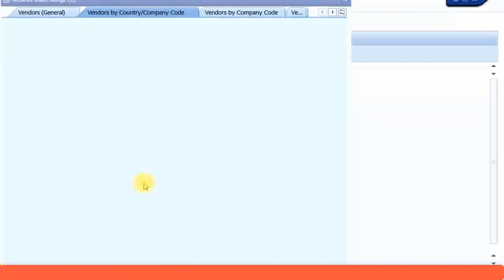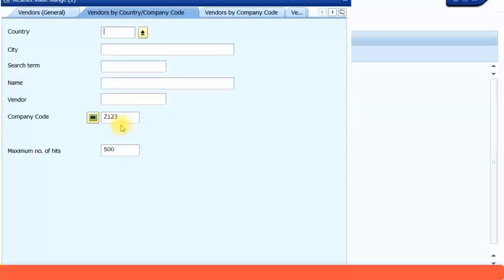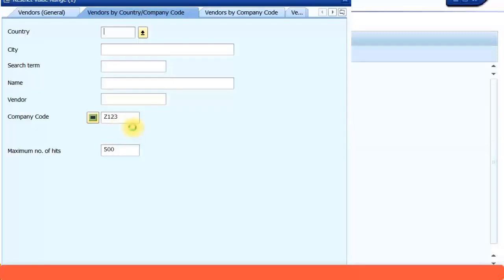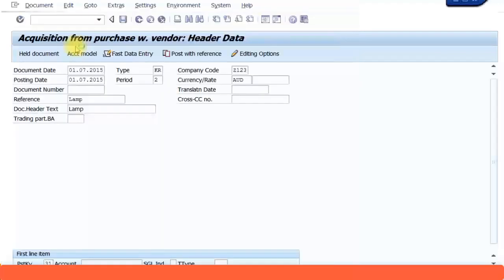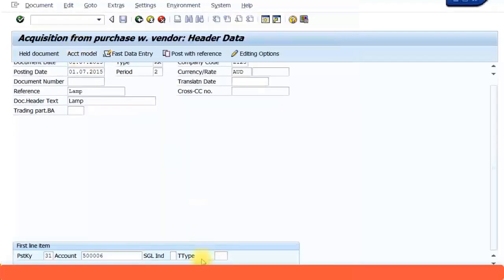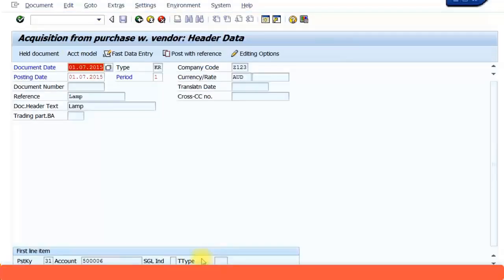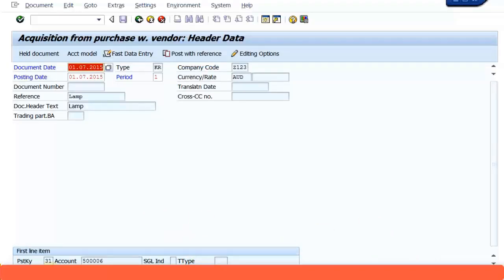Select a vendor and then key in the vendor ID and proceed with the transaction. I'm just going to call it, I'm going to buy the lamp from RST company. Press OK to continue. This is just saying that the system is adjusting period 2 in line with the posting date. Press OK to continue. Press Enter on your keyboard and it will continue to the next screen.